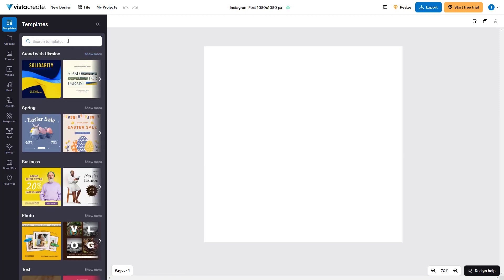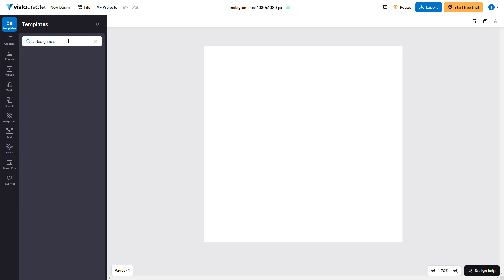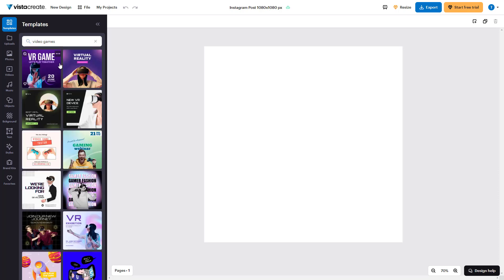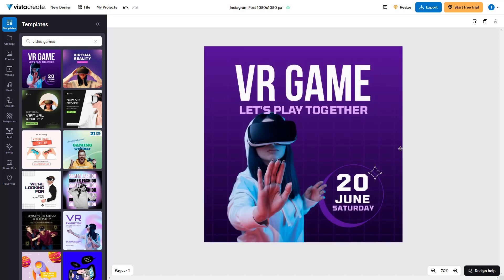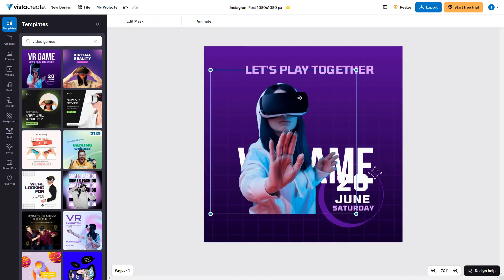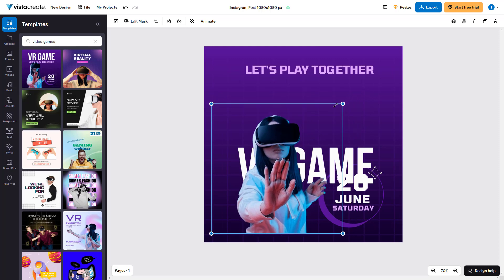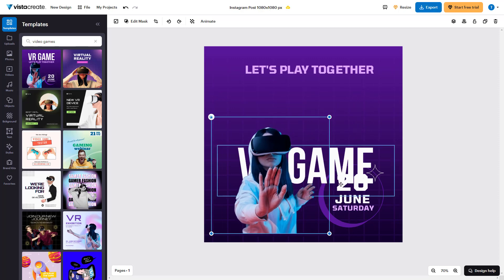On the left side of the editor, you can search for different templates. For example, if I search for 'video games,' I can see video game related templates to choose from. Simply click one and the template for that particular size is added in. You can then move it around, resize it, replace it, and edit it however you want. That is how you can utilize templates inside the editor.